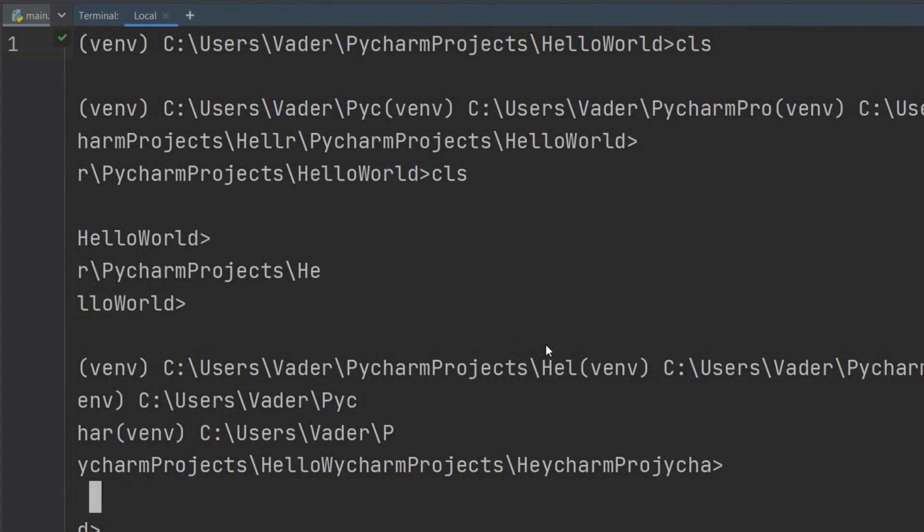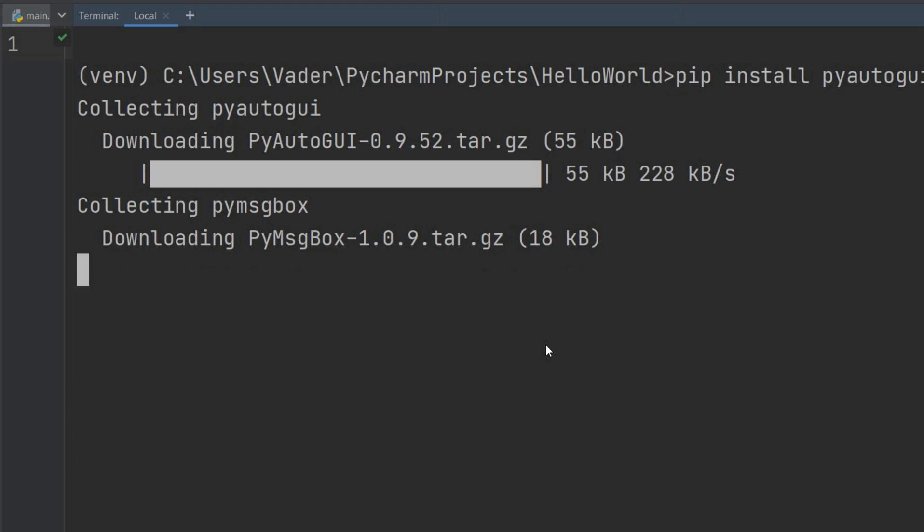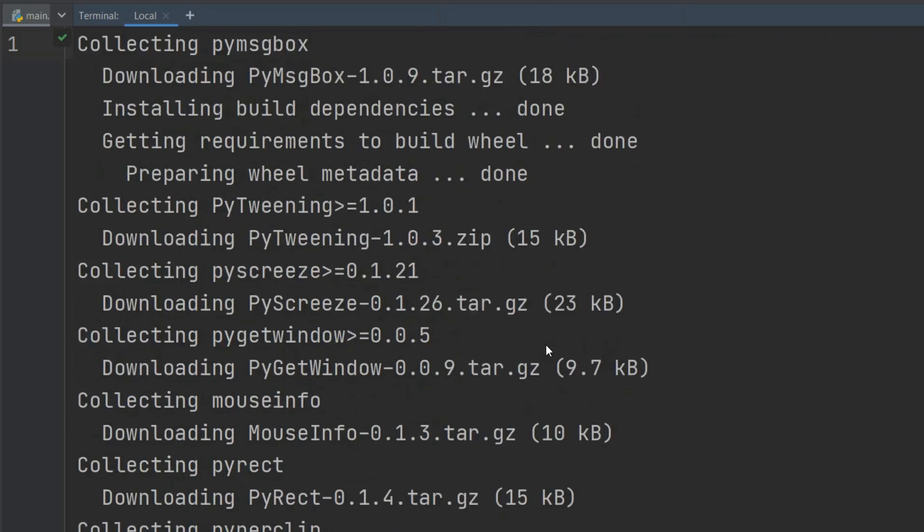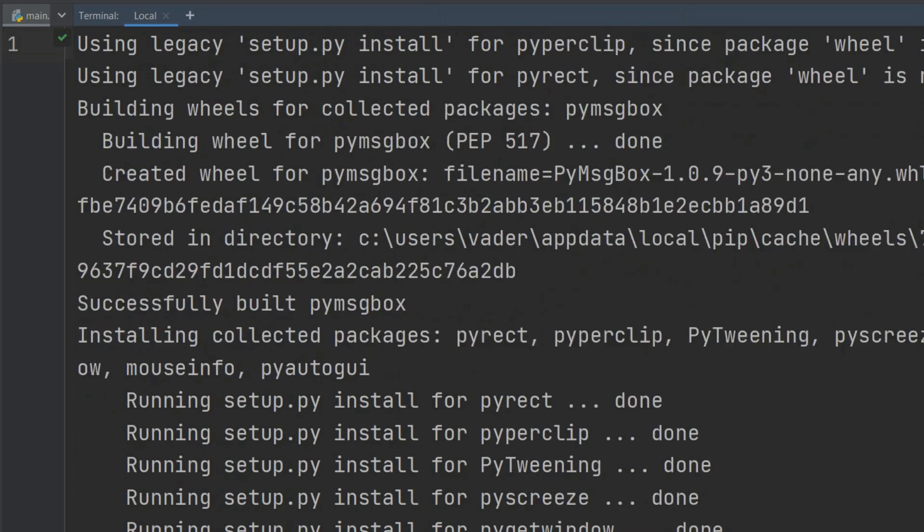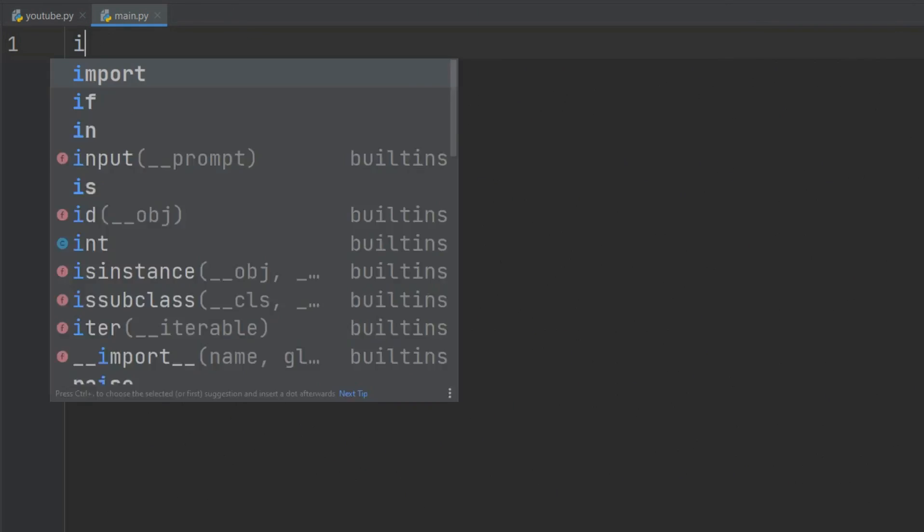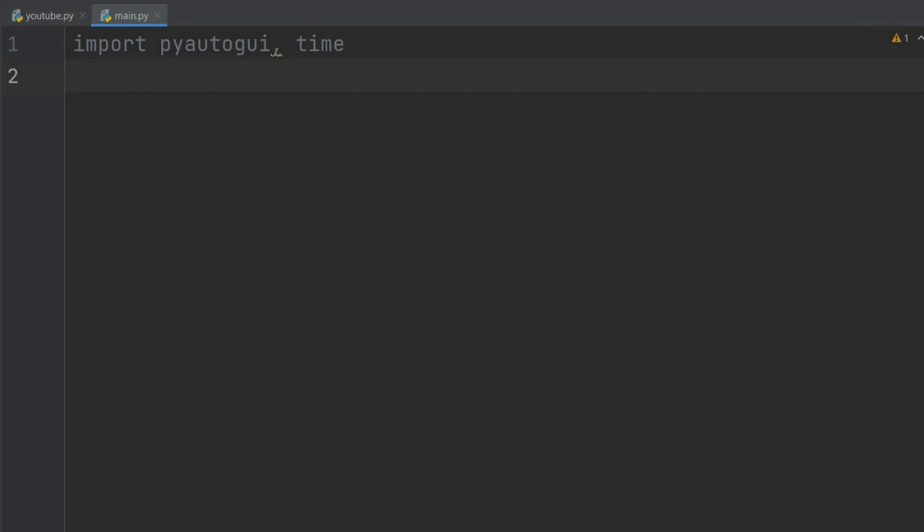So let's get going. We will hop on to a terminal and pip install PyAutoGUI. It's installing and looks like it's done. Now we will import PyAutoGUI and time.